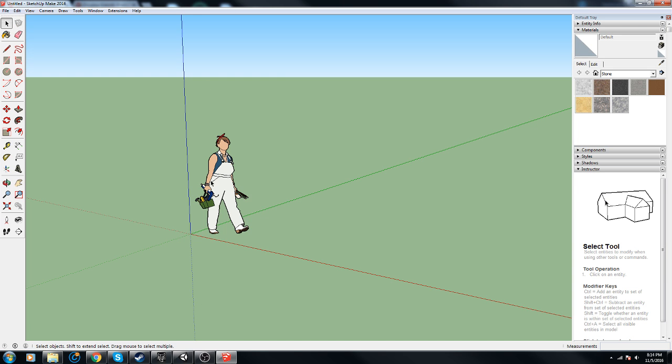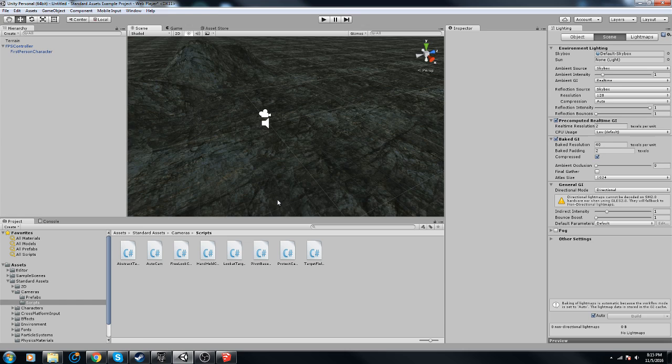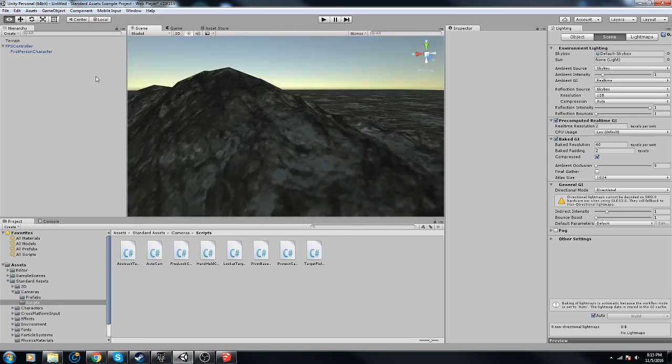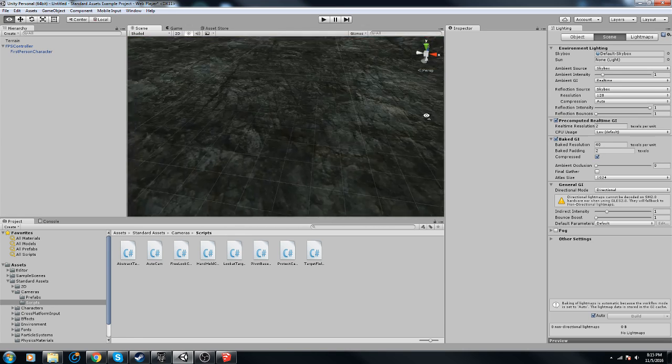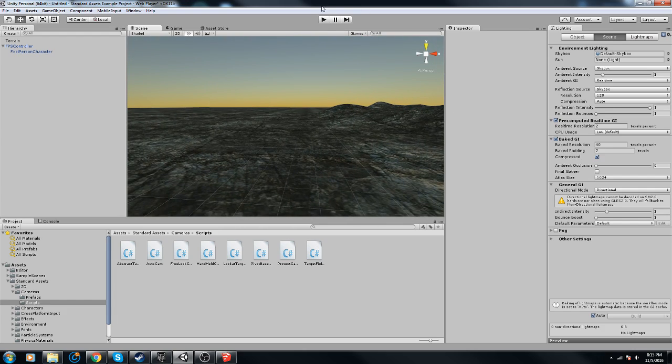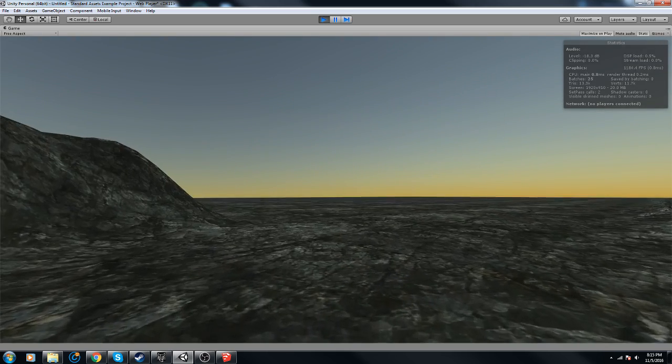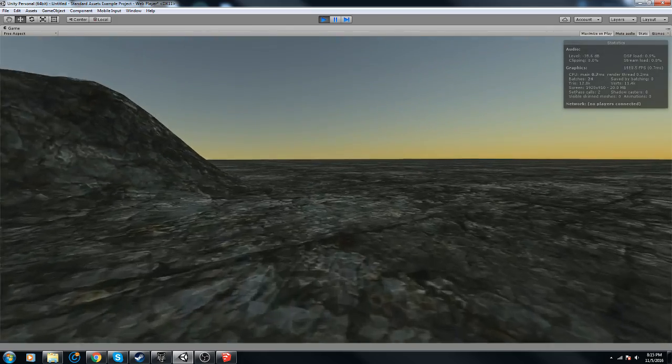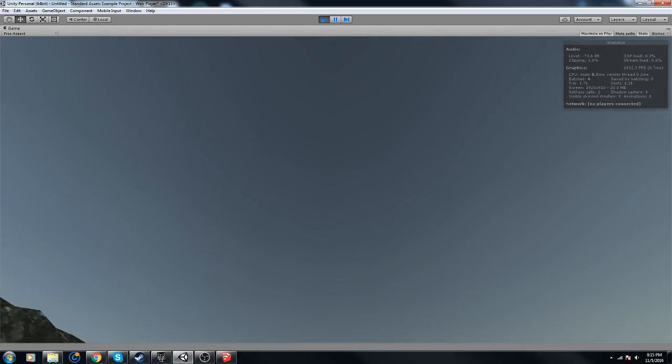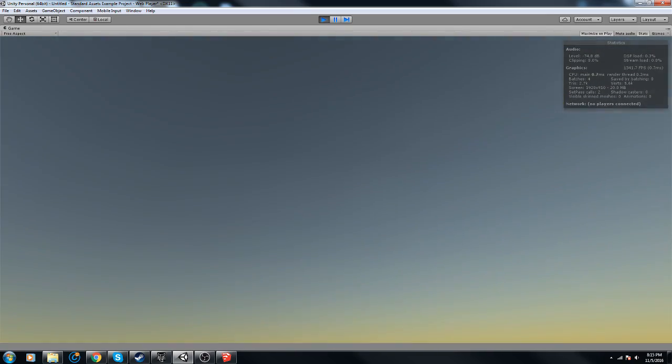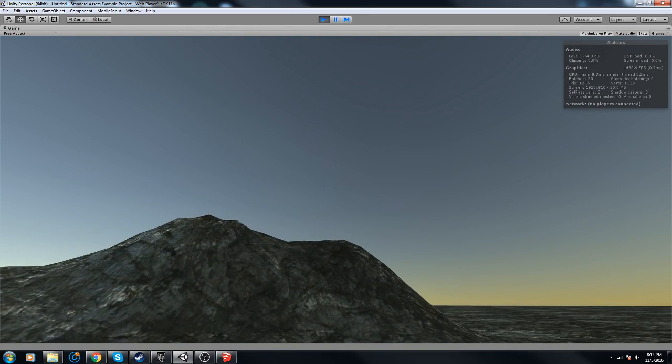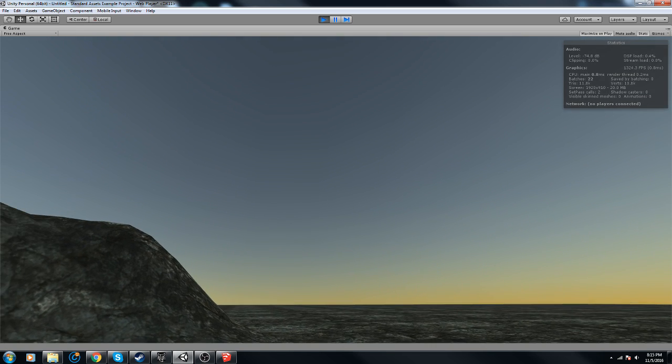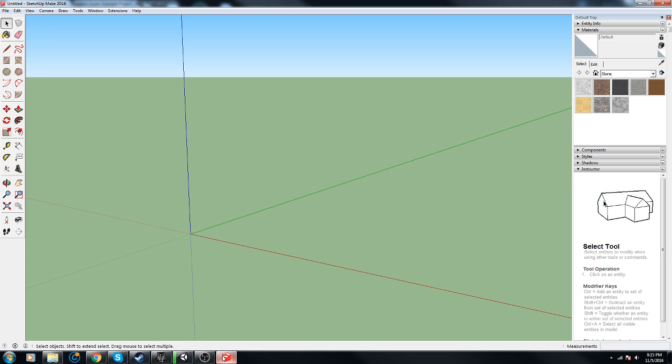Once you install the plugin, let's just jump right into this. I have a scene loaded up and I want to make a rock arch, so I'm gonna say it's going to be like 8 meters high by 12 meters wide.